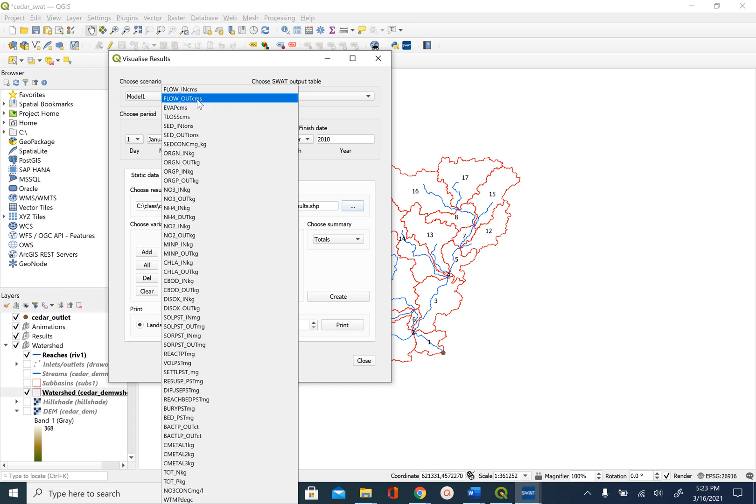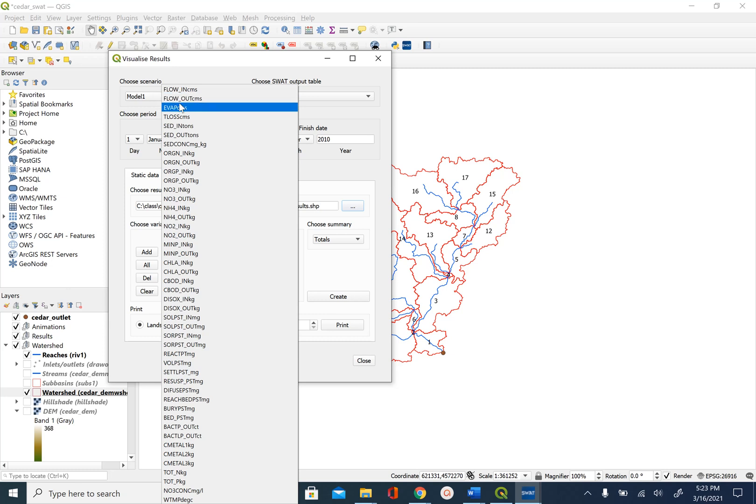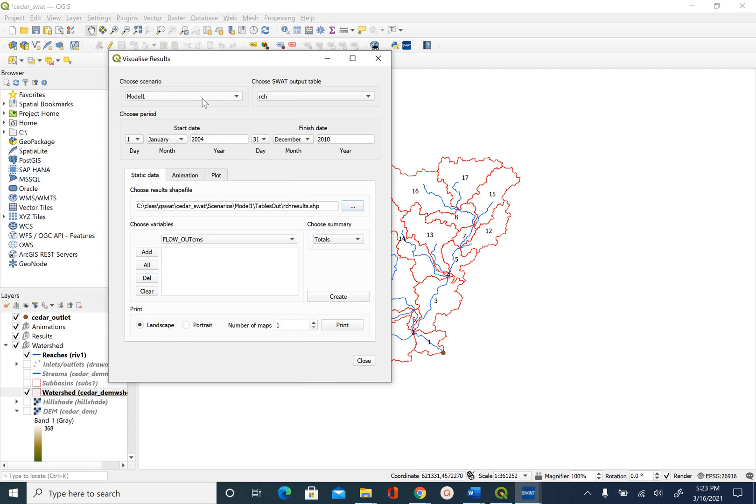Flow underscore out gives the discharge coming out of each reach in cubic meter per second. That's why the name flow underscore out cms and we will add that.